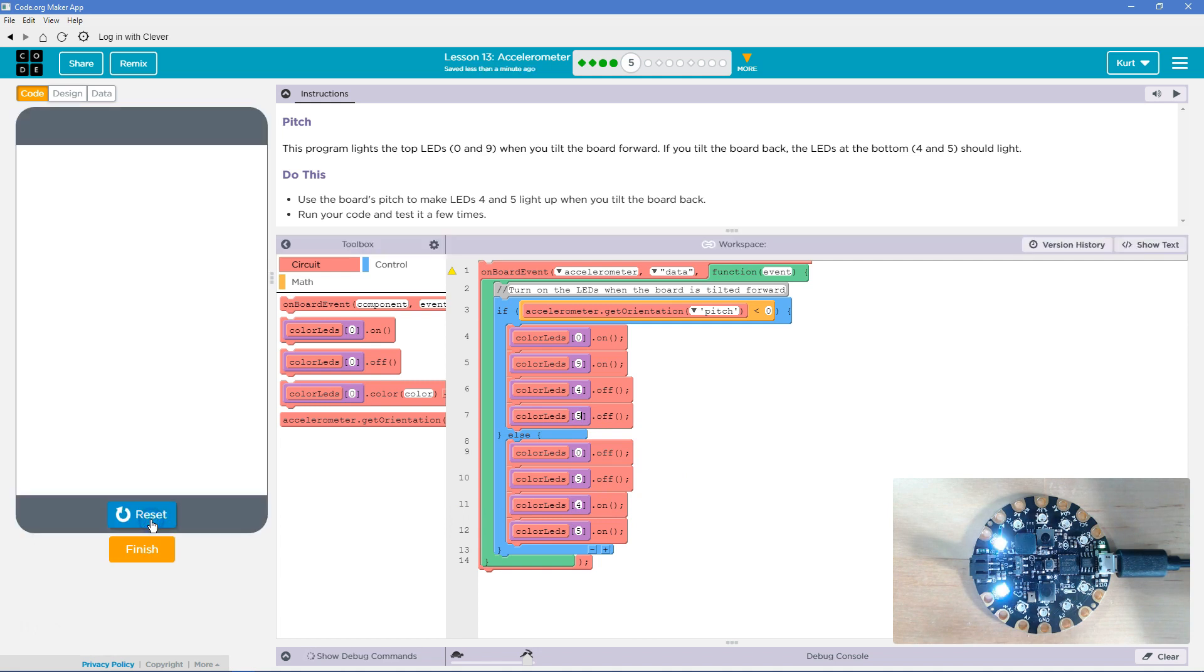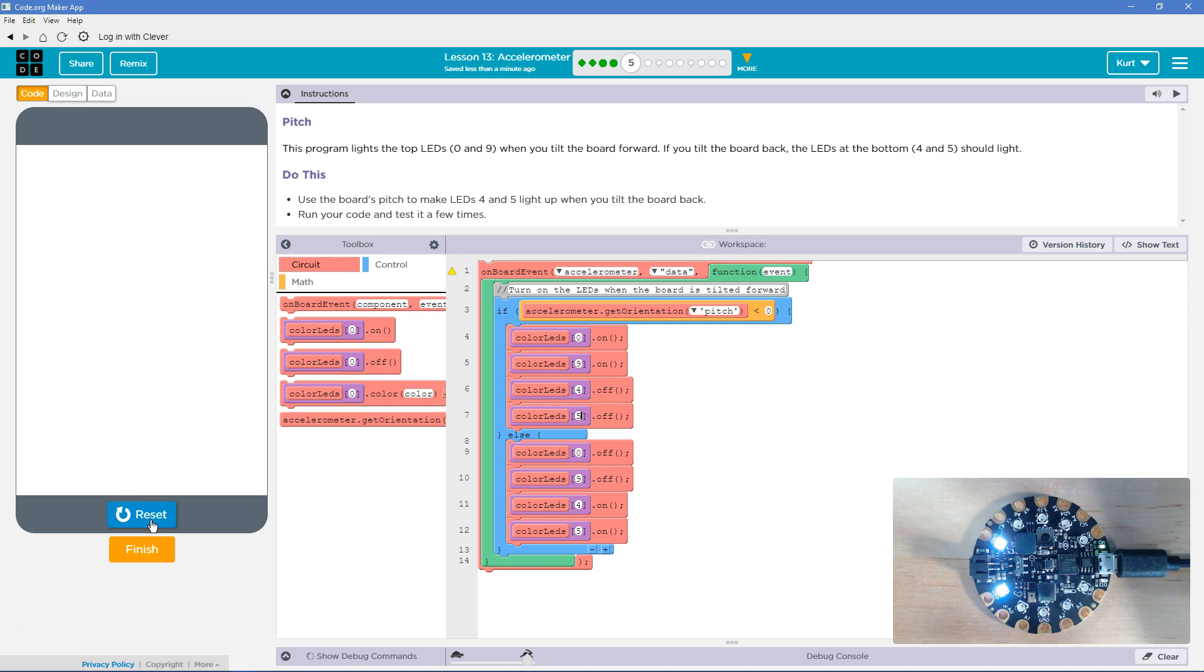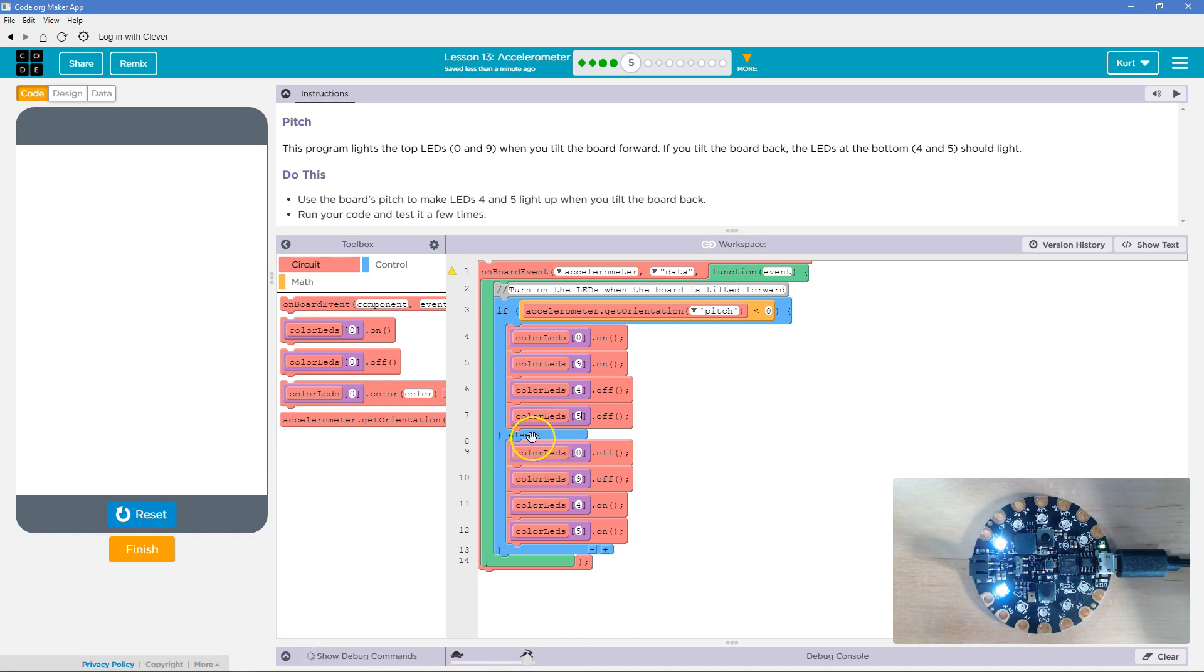You set and run. Hmm. Well, that is strange. That is 4 and 5 going on. Oh, because it's an else. So, else means all the time. Yep, that's how it would work. All right.